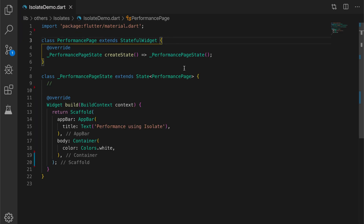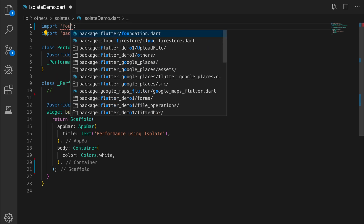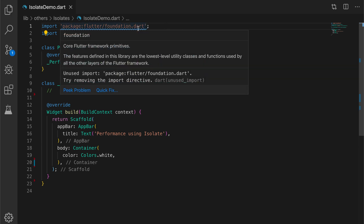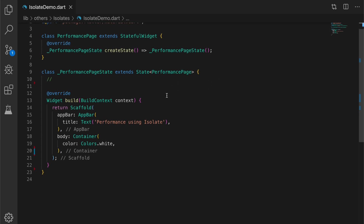To use the compute function, we need to import the foundation classes first. After importing, we will be writing a new class — basically an animation widget which will be animating on the screen continuously. We'll be doing some heavy operation on the main isolate thread and also a separate isolate thread, and we will see what the impact is on the animation.